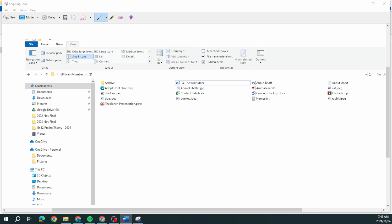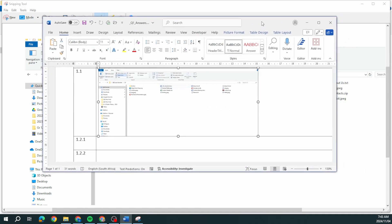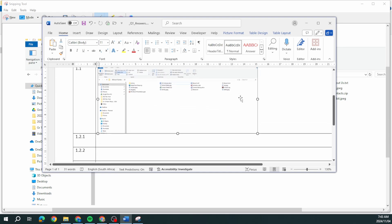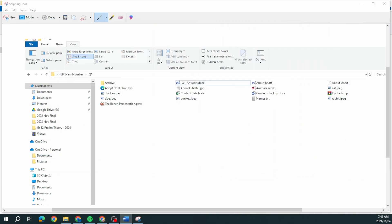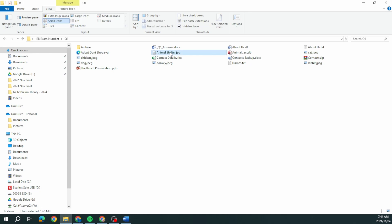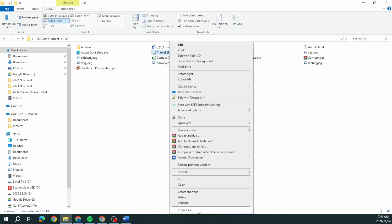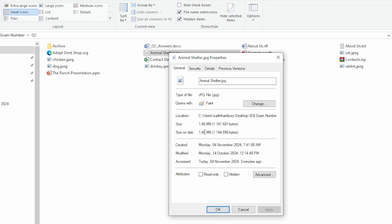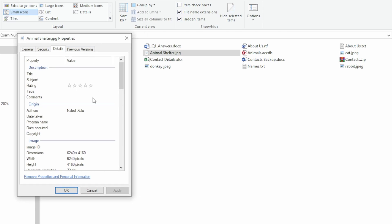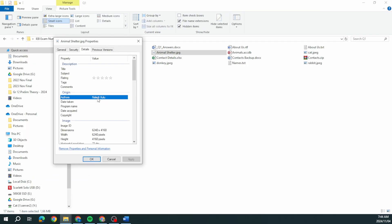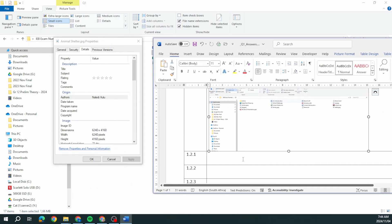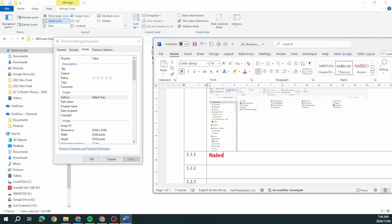Question 1.2.1 says determine the author of the JPG file named animal shelter. We see it there. How do we see who the author is? We're going to right click, go to properties, go to details and there we're going to see who the author is. I'm going to type in Lady Hulu.